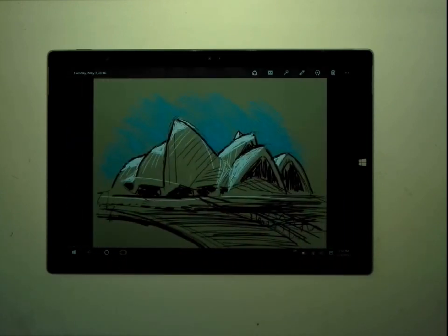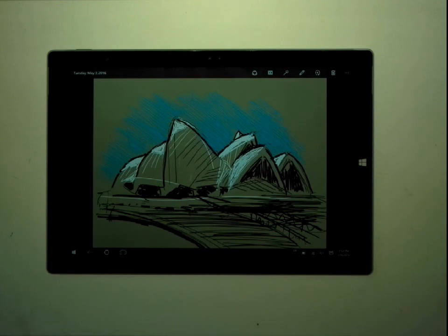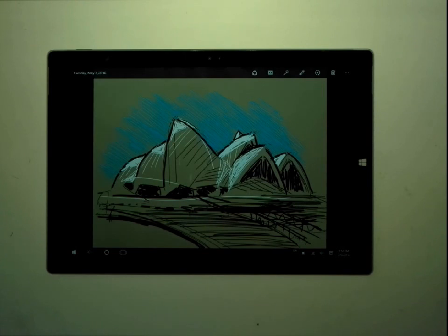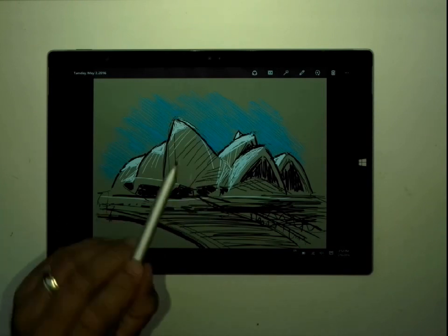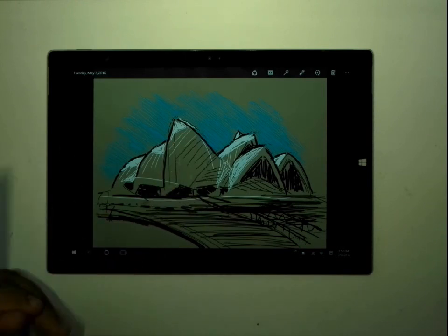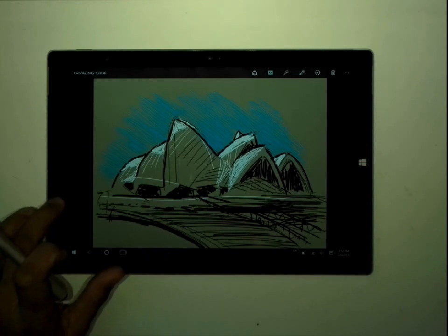And here is Sydney Opera House. I did all of these using Photoshop, using a very small color palette, and sketching with a pen, the pen that comes with the Microsoft Surface. This is a Surface Pro 3.